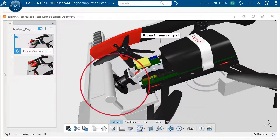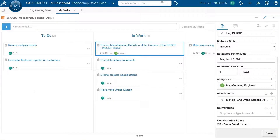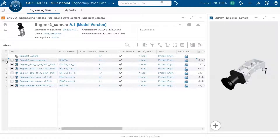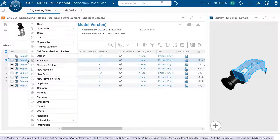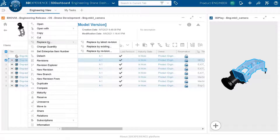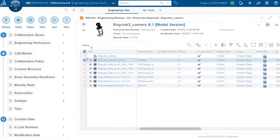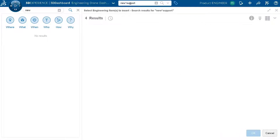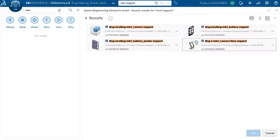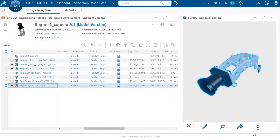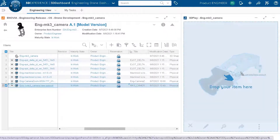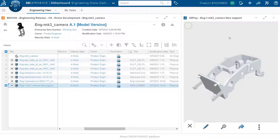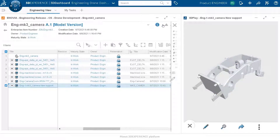The product engineer can add more content to the markup. Acknowledging the problem, and assuming the support has now been redesigned, the engineer right-clicks and selects 'replace by existing' to look for the redesigned support and replace the old one with the new one. The new support should work better in the machine — dragging it into the 3D view shows a visible difference between the old and new designs.